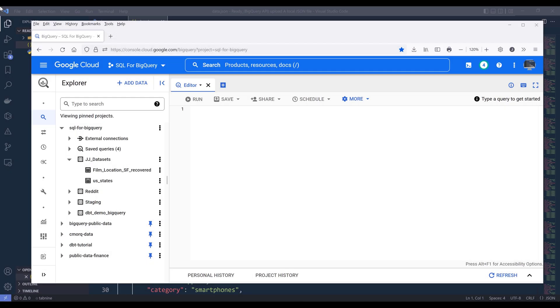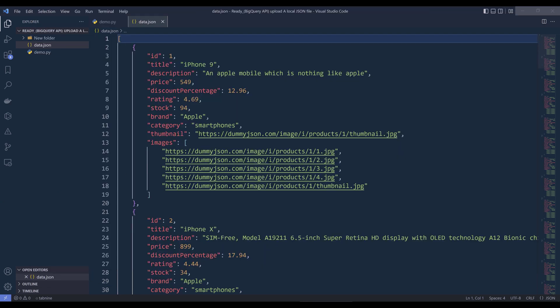Hey, how's it guys? In this tutorial, I'll share an example of how to upload local JSON data file to Google BigQuery with BigQuery API using Python. So by default, if you try to upload a local JSON file to BigQuery, you are most likely going to run into an error, and that's because BigQuery has a very specific format to upload a JSON file.